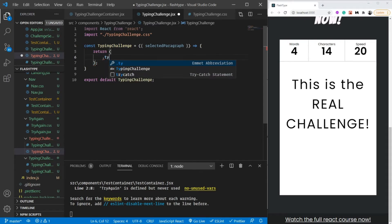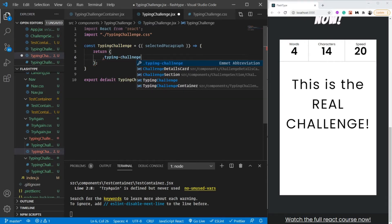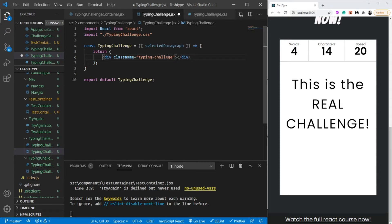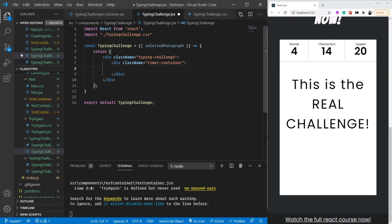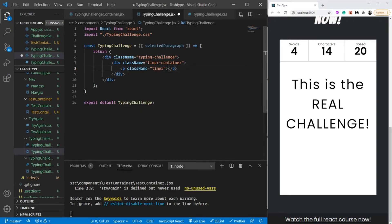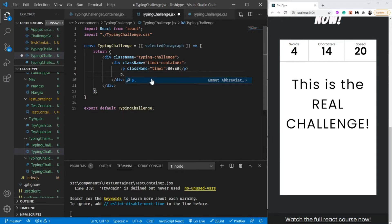Let's style our component — I'll name the class 'typing-challenge'. The spelling was wrong but it doesn't matter since it's our own naming; I'll correct it anyway. I've added a timer container here because we first need to show the timer. Inside the timer container I'll add a p tag with the class name 'timer'. For now I've hard-coded '60 seconds remaining'. Just below our timer we're also going to have a timer info element to show 'start typing'.